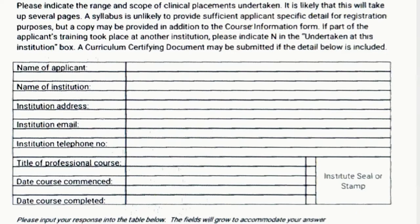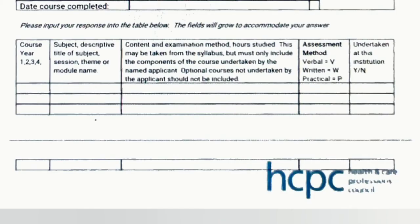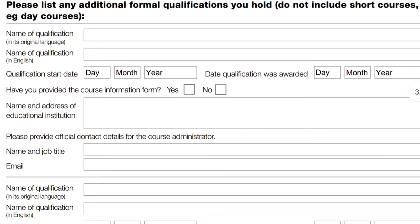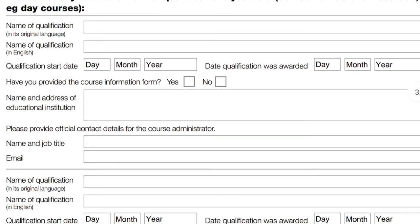The course information form must provide enough detail on the theoretical and practical content of your course so the HCPC can compare it to their standard of proficiency, similar to how a UK degree accredited by IBMS is evaluated to allow HCPC registration. Back on the main application form, give the name and address of your educational institution and the official contact details for the course administrator — someone the HCPC can contact to confirm you studied there.